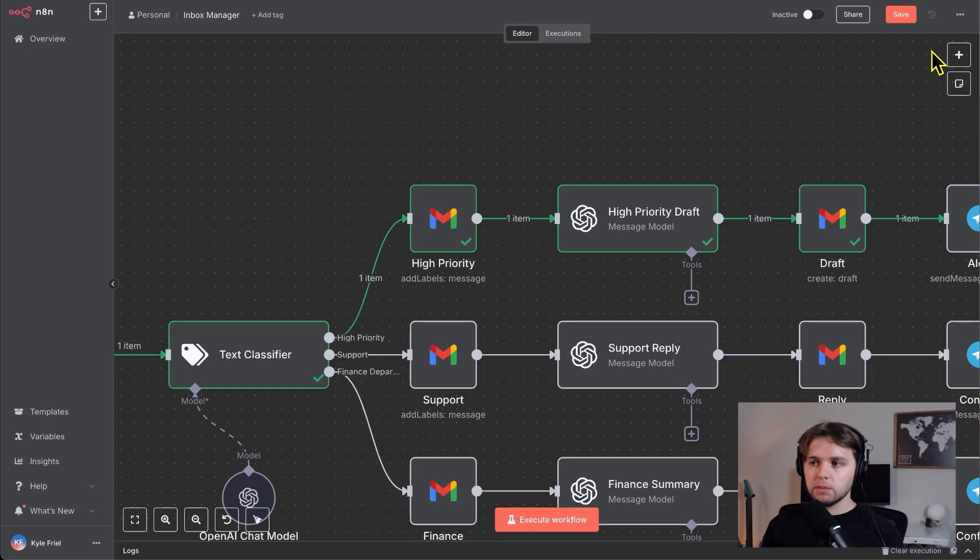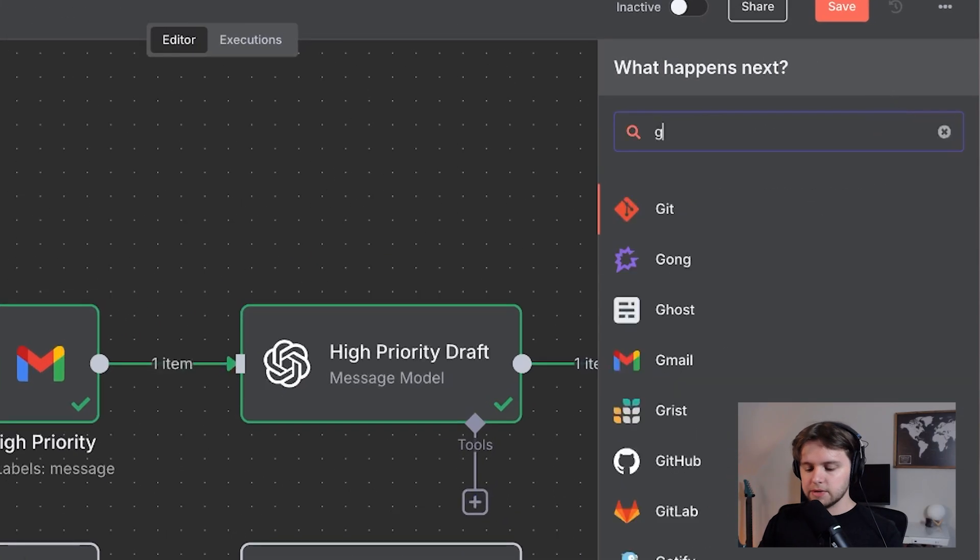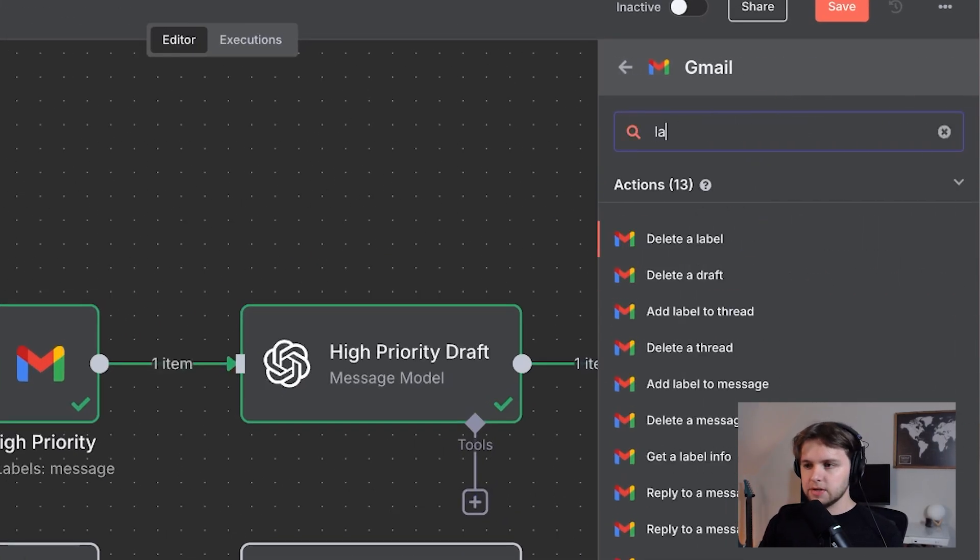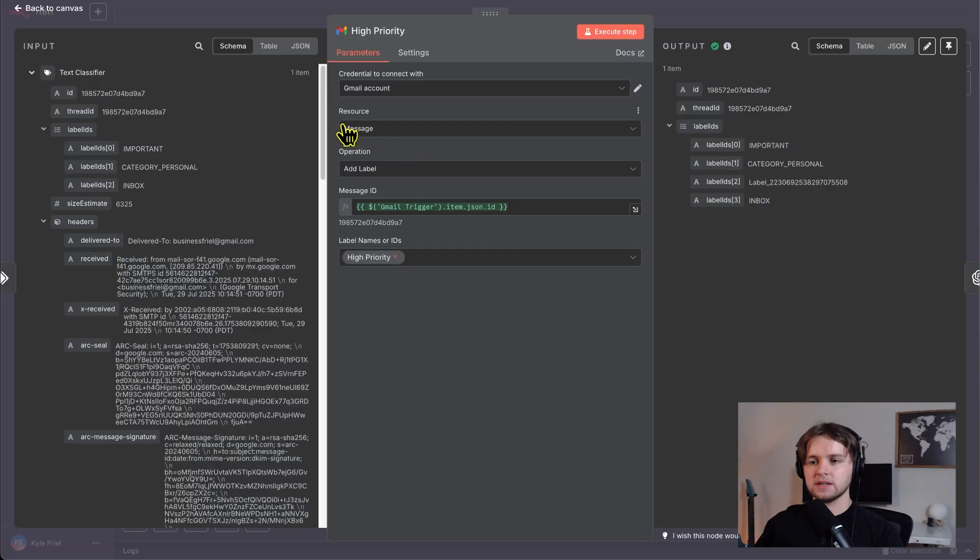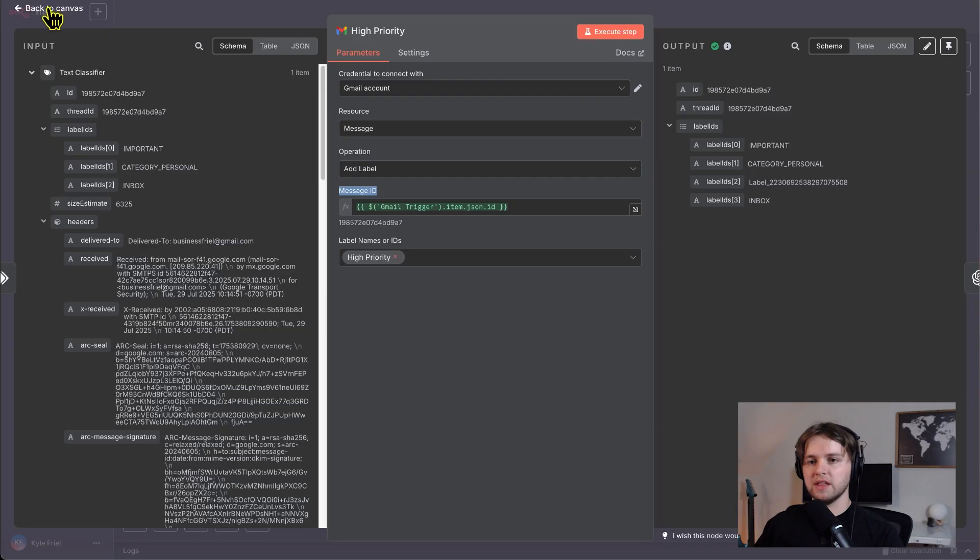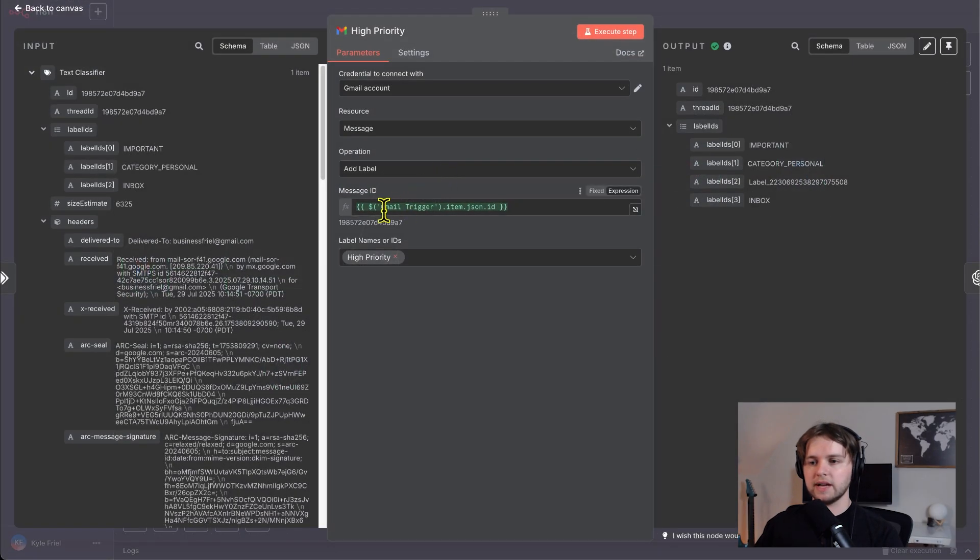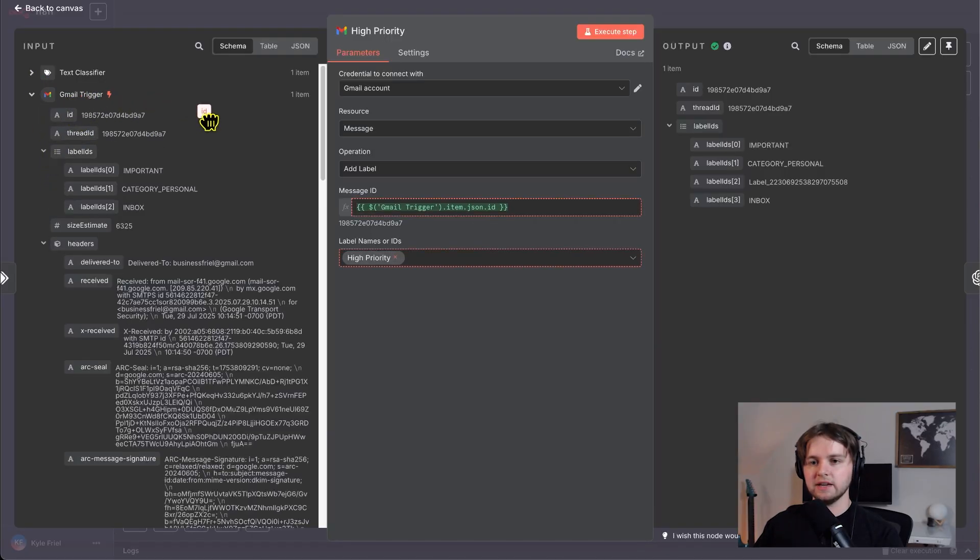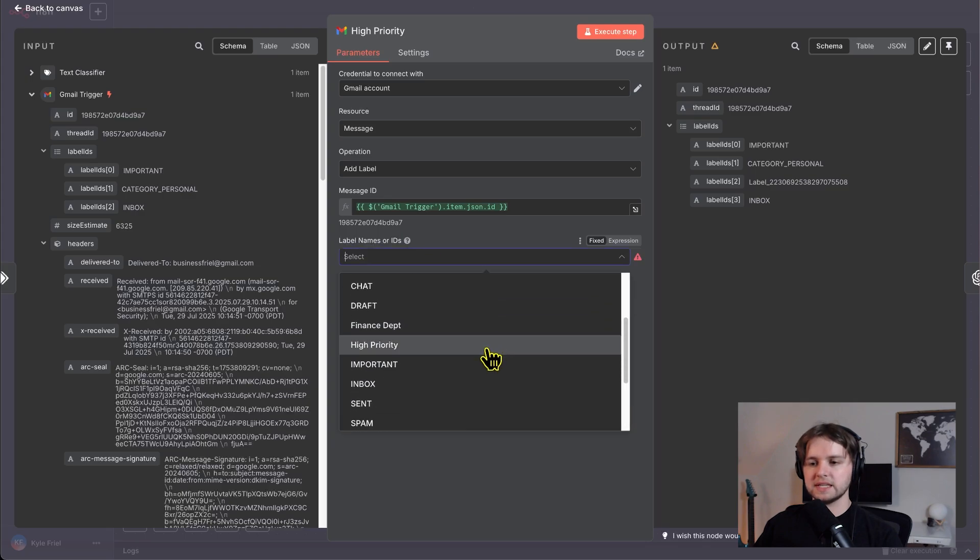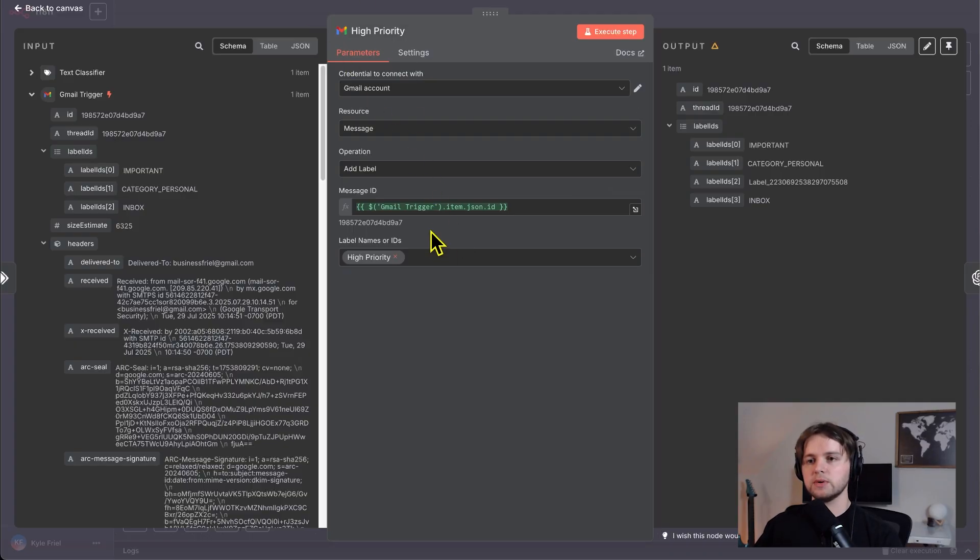To find this node, you click the plus icon in the top right and you search for Gmail, you click it and then you search label and then you choose add label to message. So the way this works is by targeting the resource, which is a message and the operation is add label. Then the message ID is coming from that email that triggered this workflow. So the way we grab that is by going to the Gmail trigger and dragging in the ID from right here.